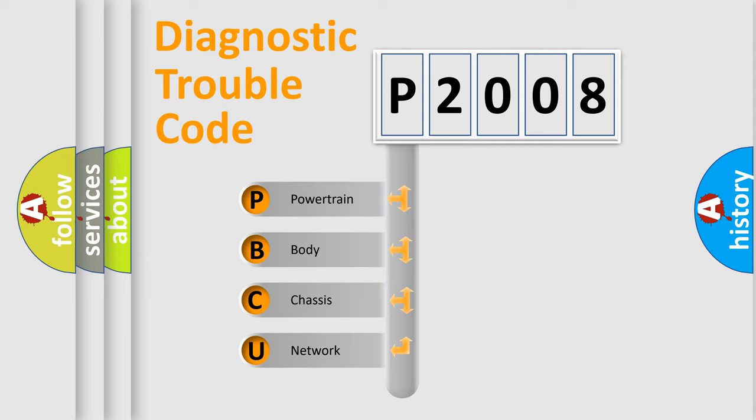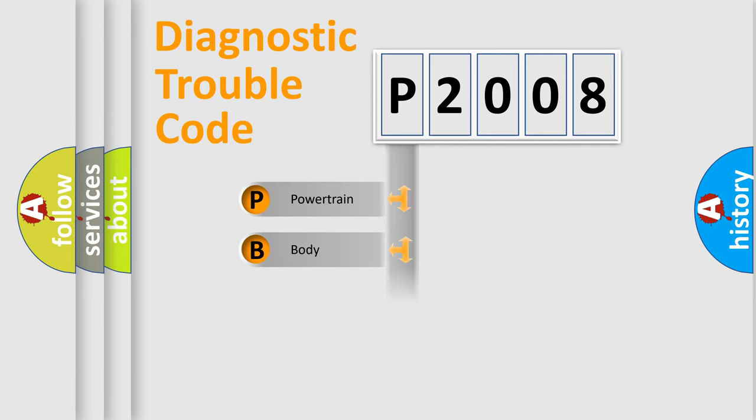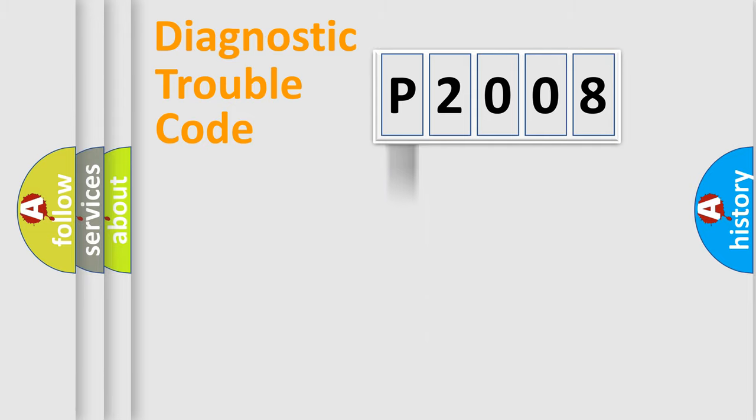We divide the electric system of automobile into four basic units: powertrain, body, chassis, and network. This distribution is defined in the first character code.